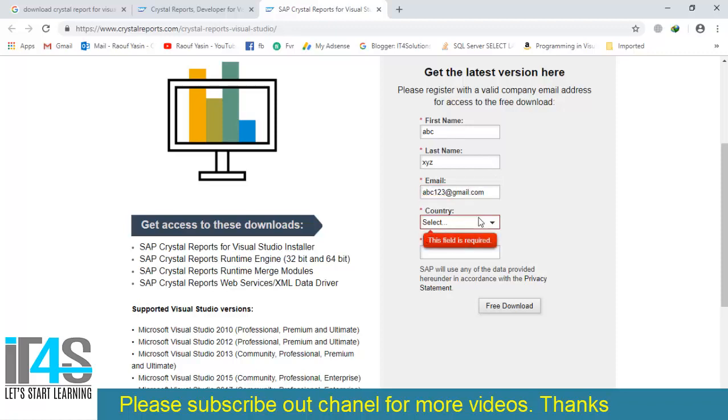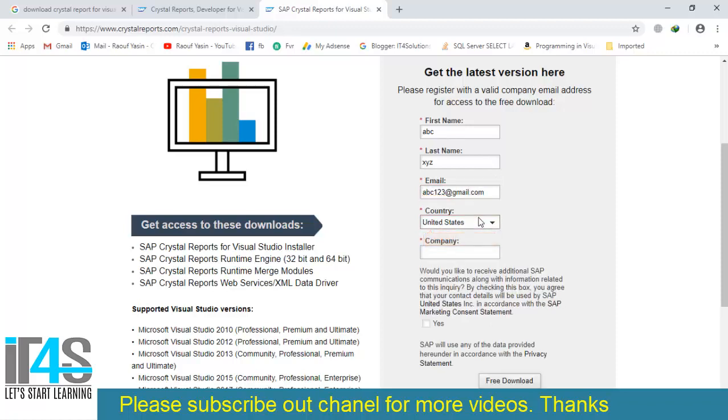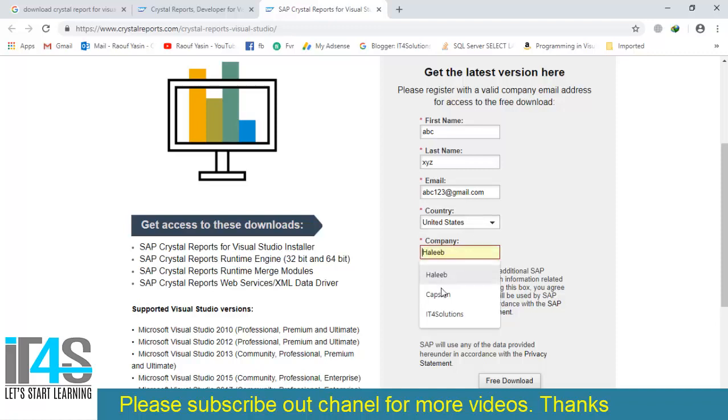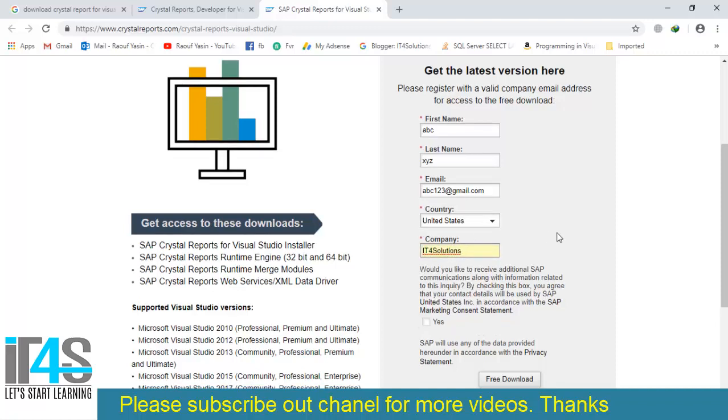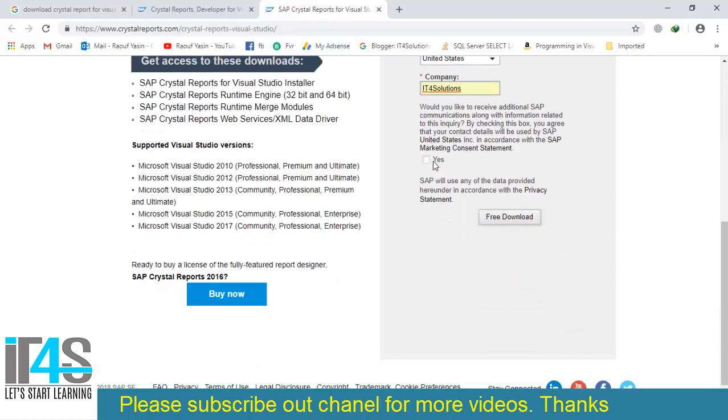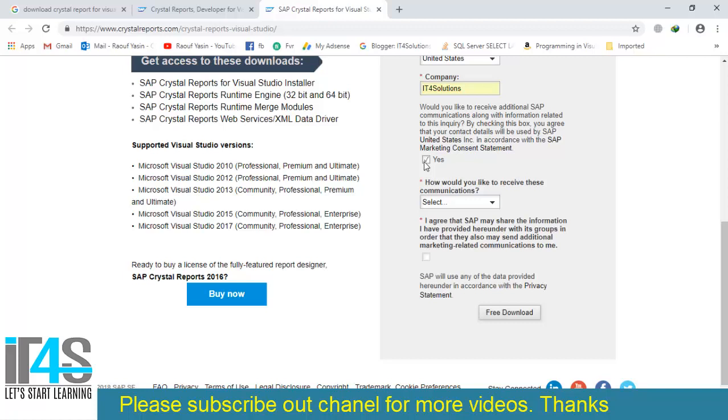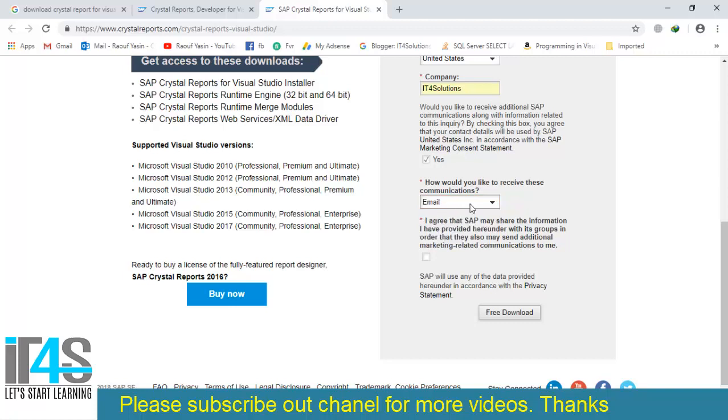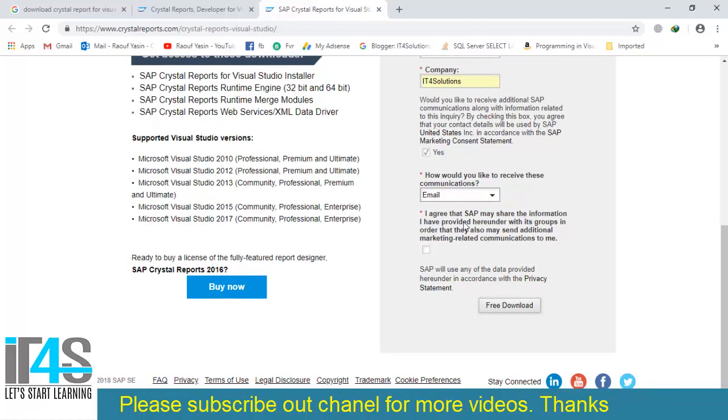Hit this checkbox. Here you will select the communication way to the SAP organization. I'll select email. Finally, I accept the privacy statements and I'll hit the free download button. As I have already downloaded Crystal Reports, I'll show you the process.